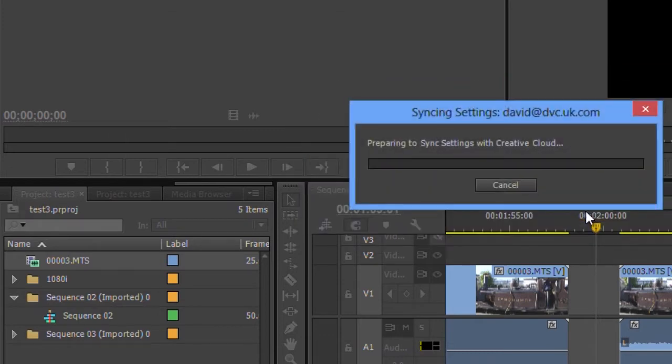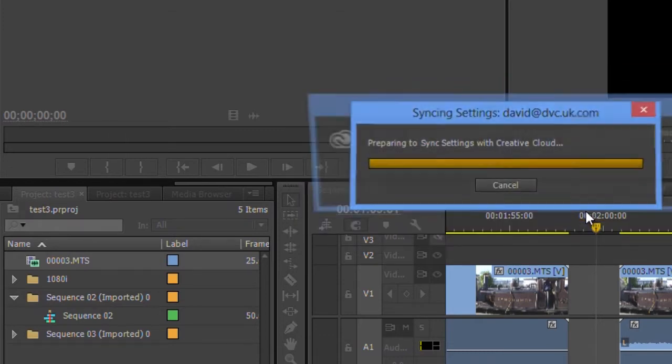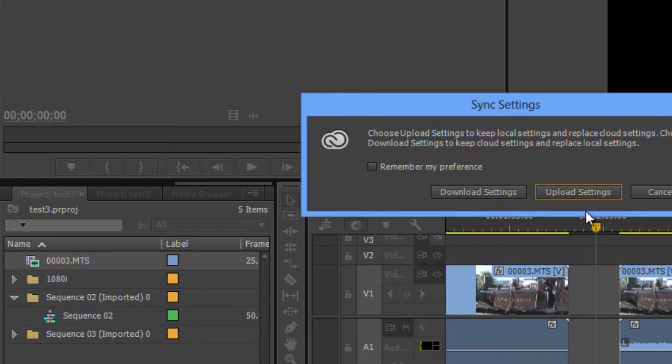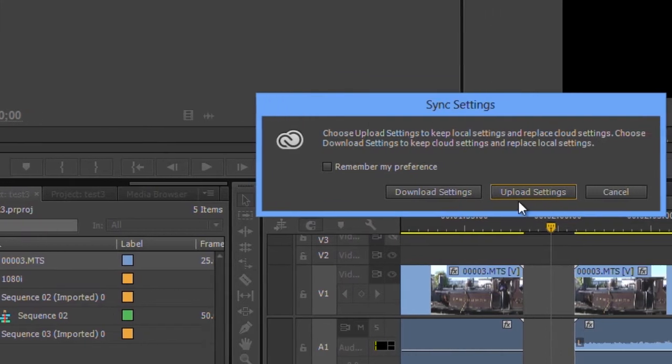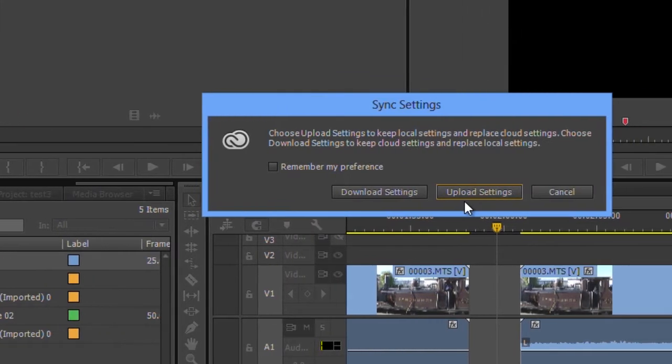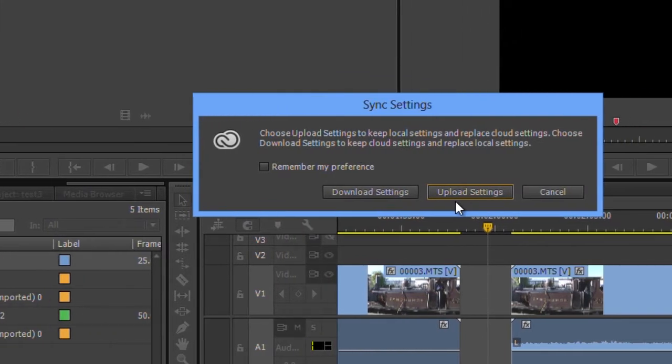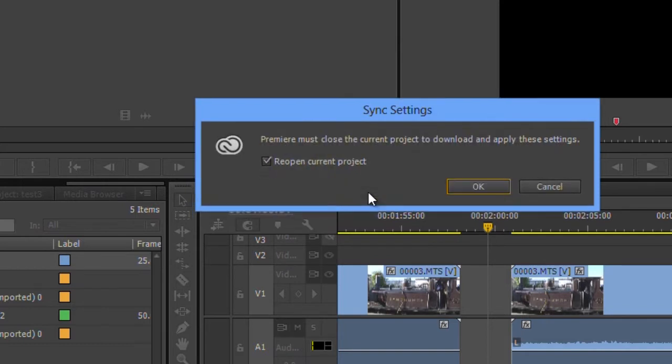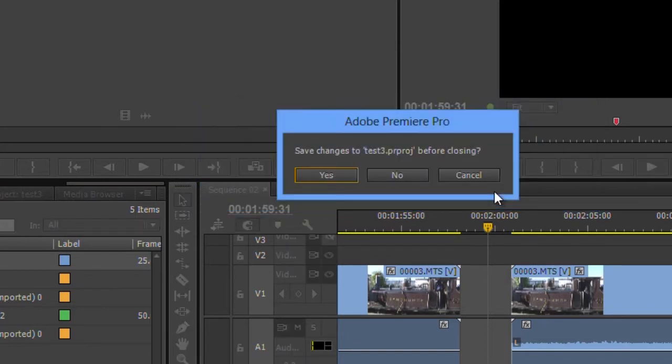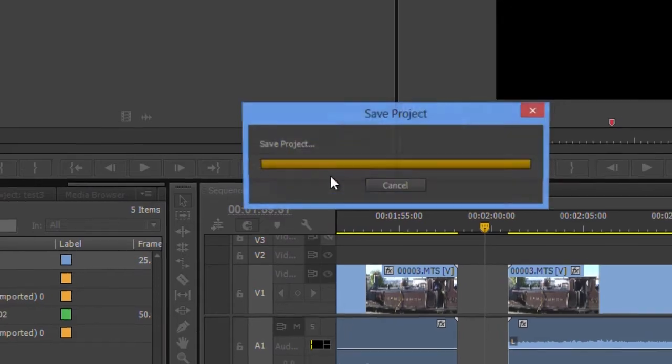This is very useful if you use three or four machines because you can say, right, I want you either to take my settings I've got here and upload them, or I want to download them so this machine is synced up with the way all my other machines are set.